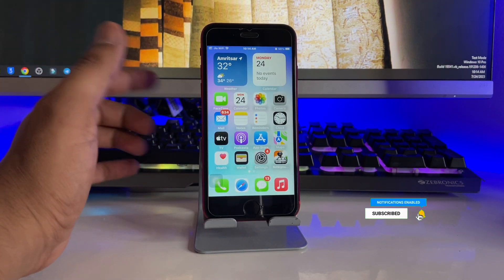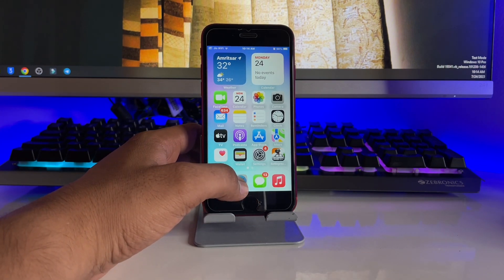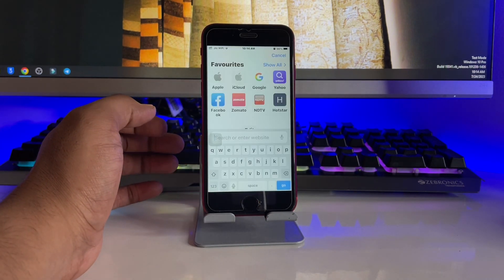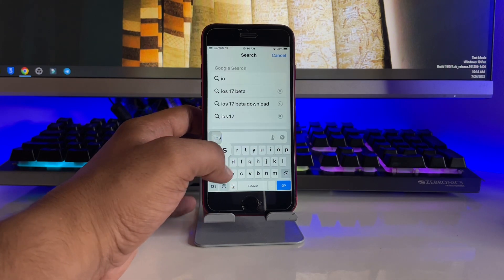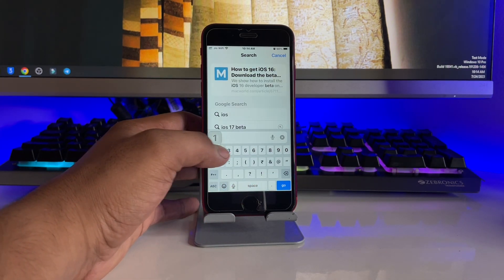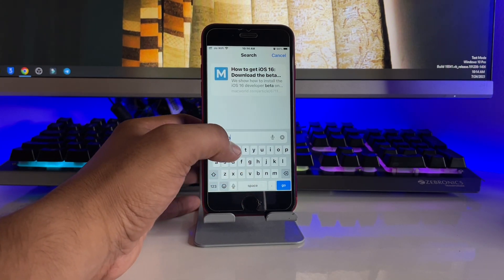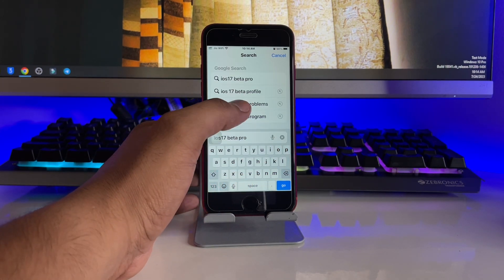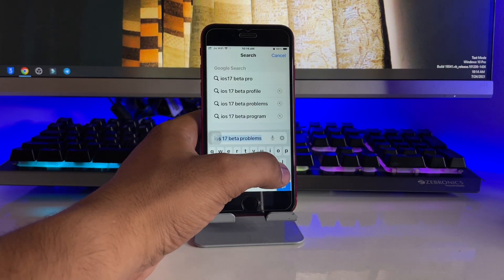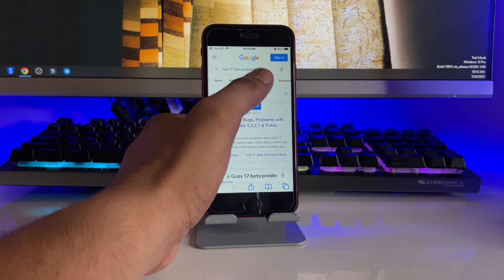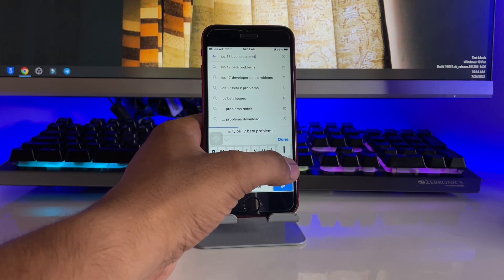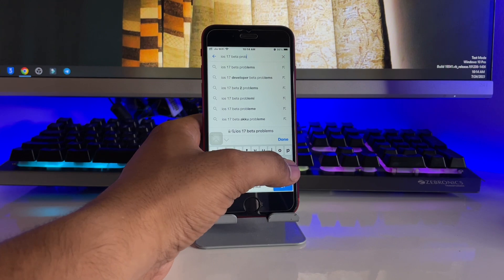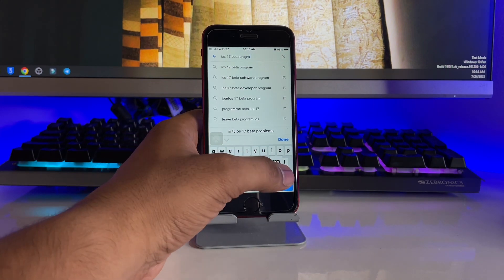In order to install, first of all jump to the Safari browser and here you have to type iOS 17 beta program. As you guys can see here, you have to just search for this. So you have to type beta program, and that's it. You have to jump on the first website, Apple Beta Software Program, and now you have to follow the steps I'm going through.